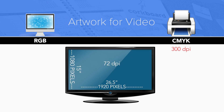Video resolution is based in 72 dpi versus print, which is usually much higher at 300 dpi. In the print world, HD video at 1920 by 1080 is approximately 26 and a half inches by 15 inches at 72 dpi.